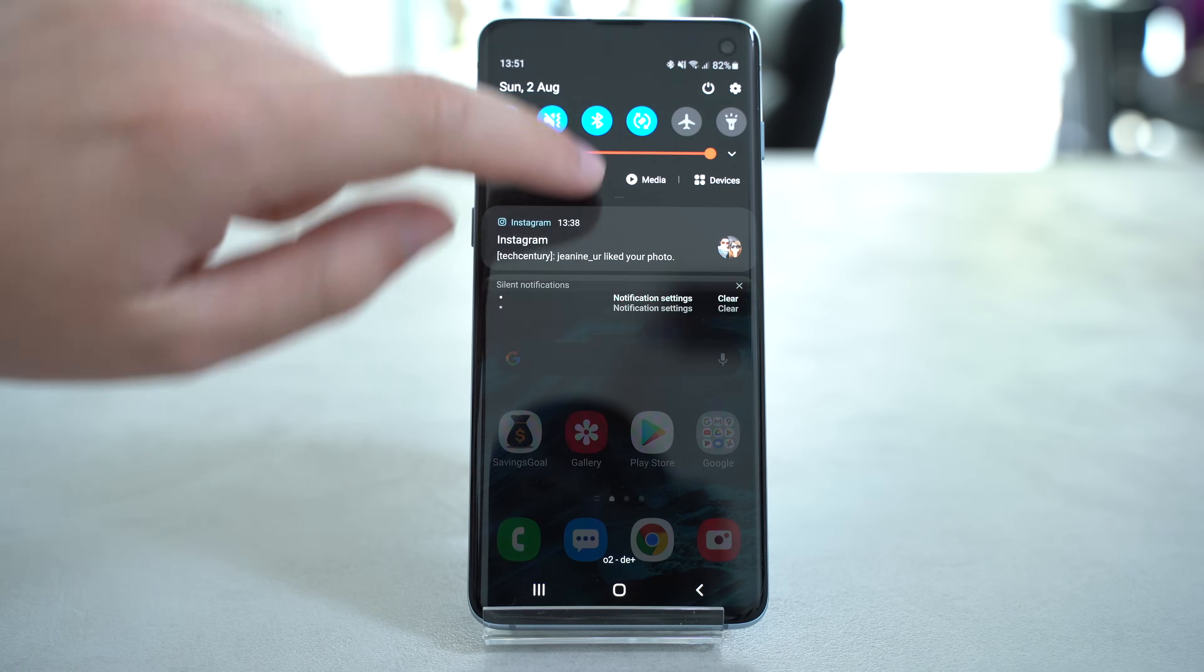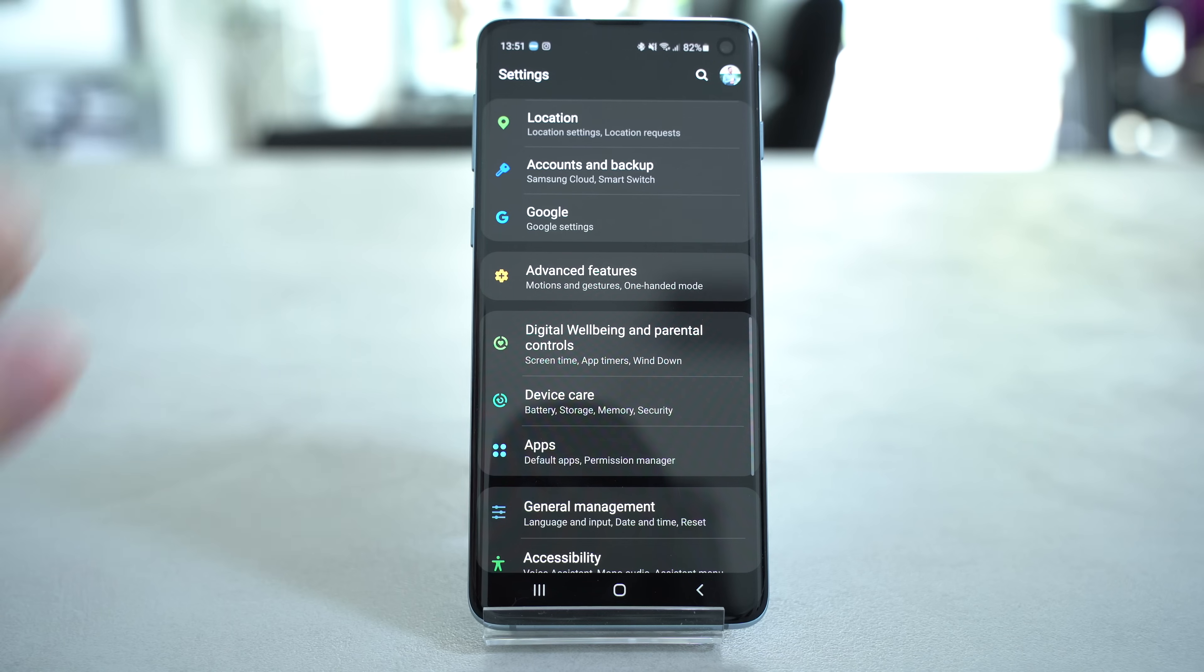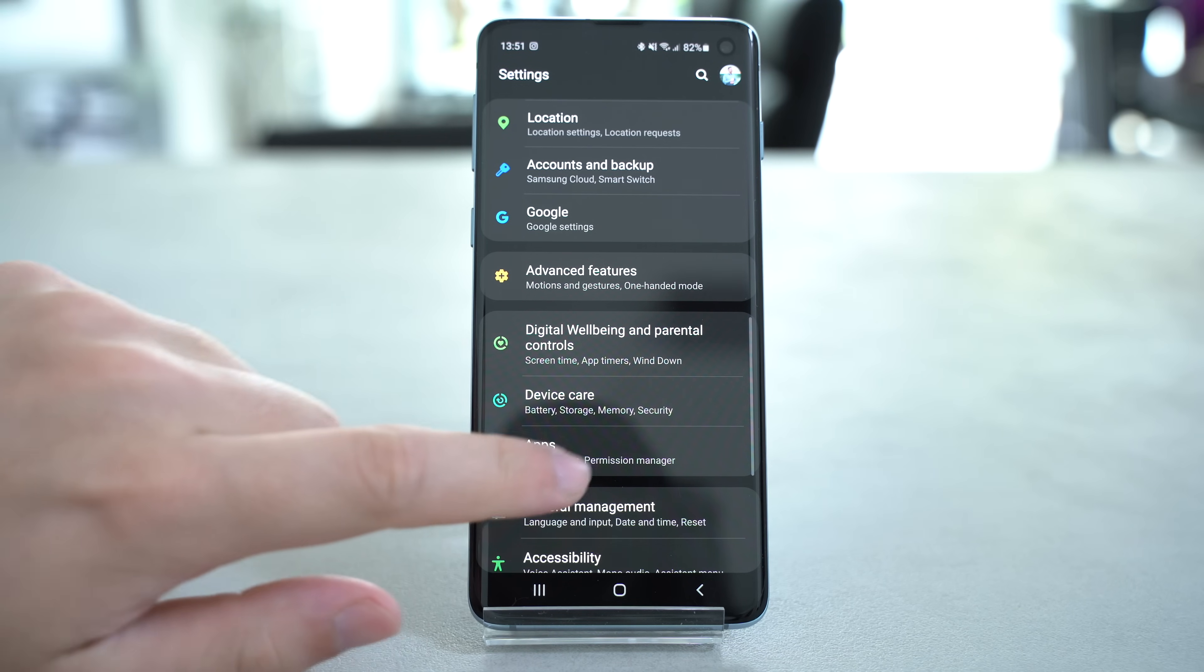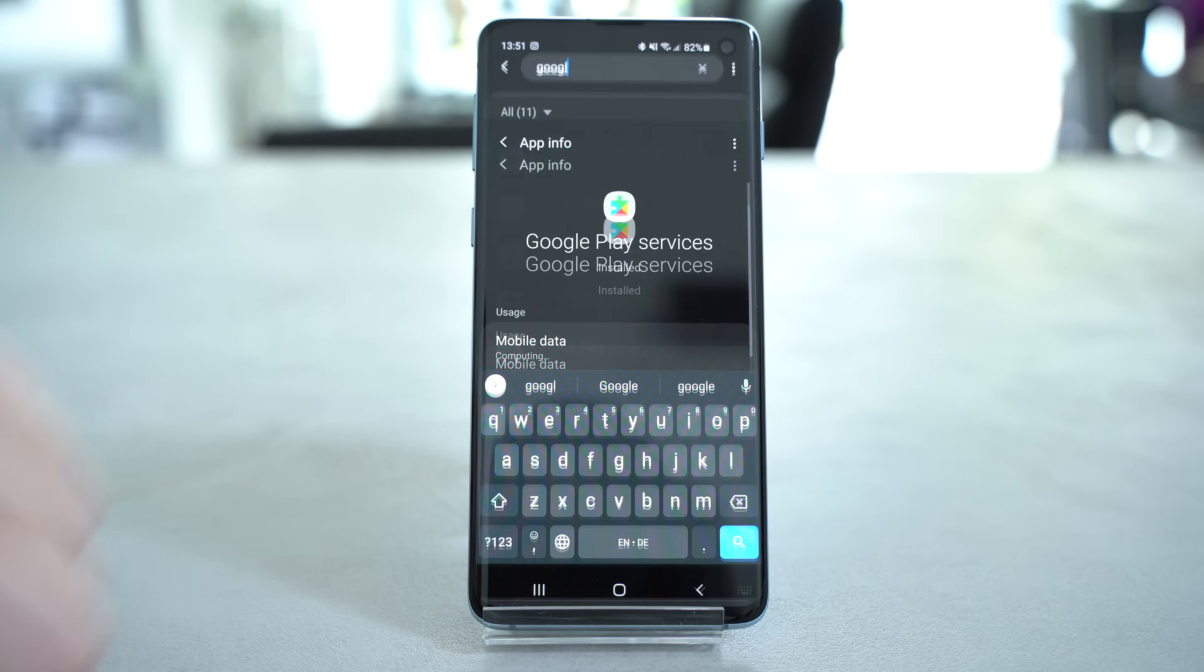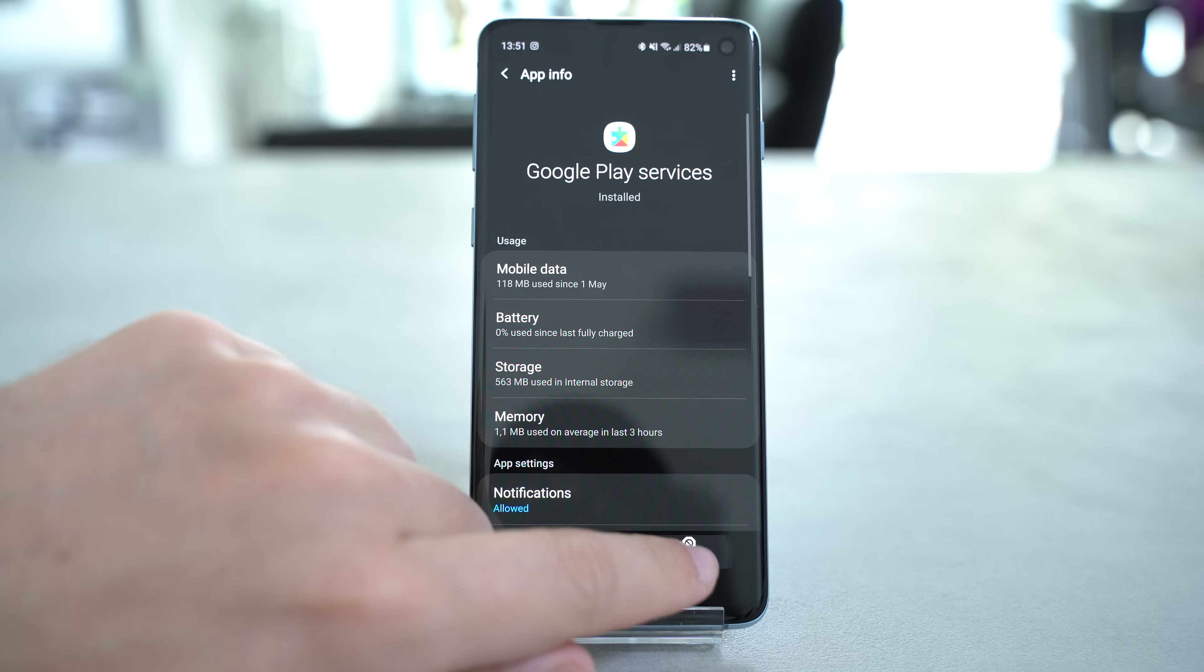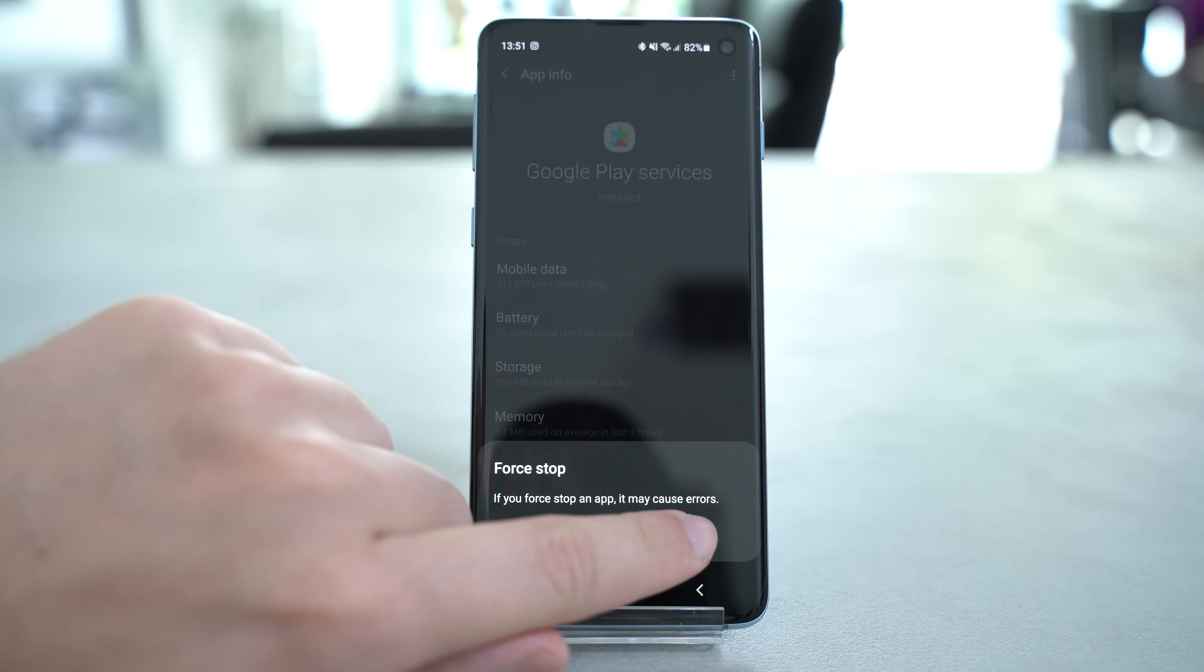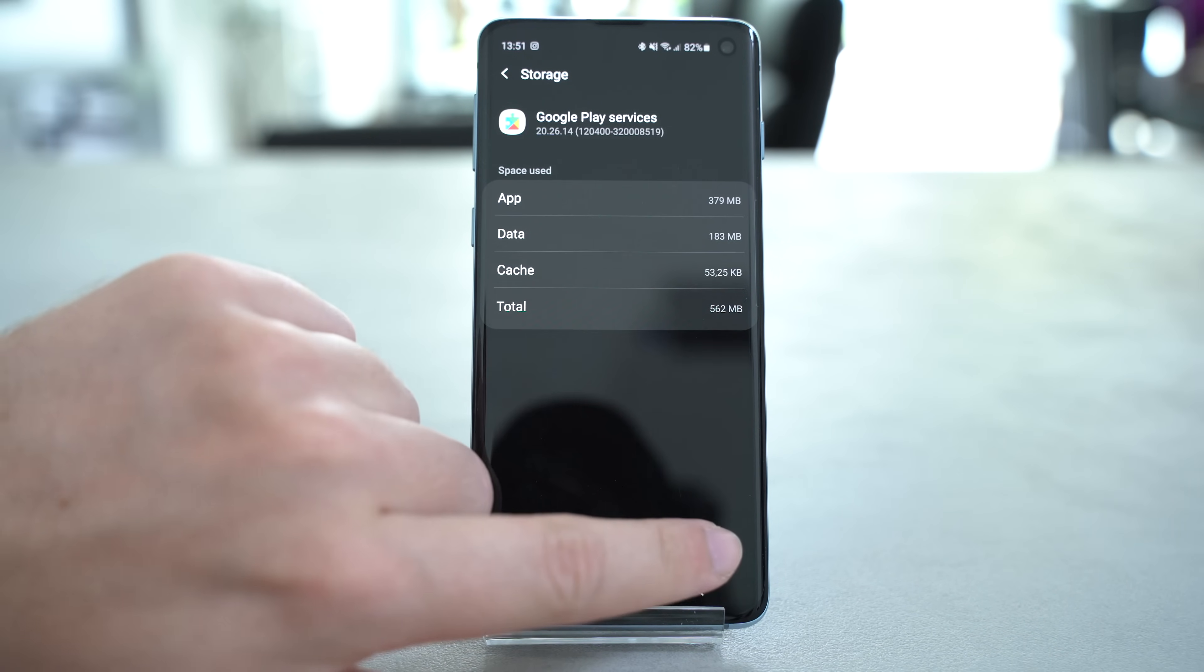But now let's actually get to the solution. So step number 1, go into the settings, then to apps, Google Play Services, force stop the app, then go to storage and delete the app cache.